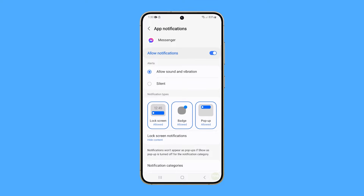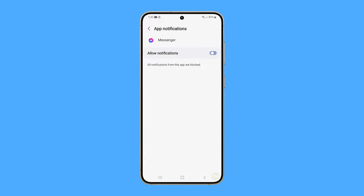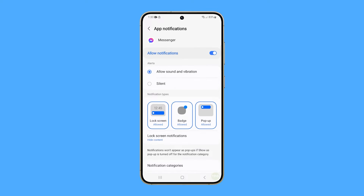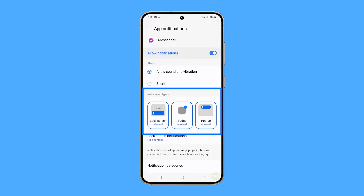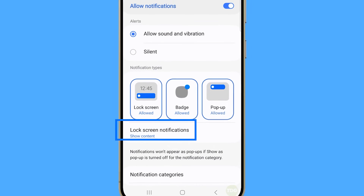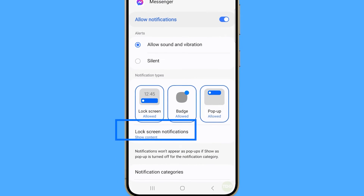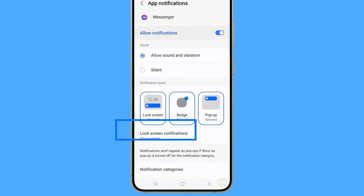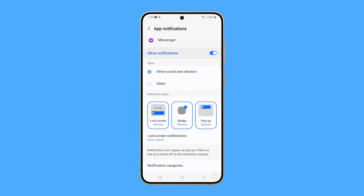Make sure that the app is allowed to notify you. If the app's notification is already enabled, try turning off the switch for a few seconds and then turn it back on. Then under the Notification Type section, make sure the lock screen, badge, and pop-up options are allowed. Just below that option, check if lock screen notifications are set to show content — if not, make sure to change it.